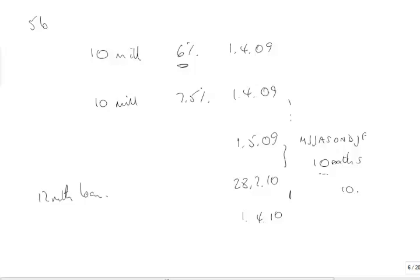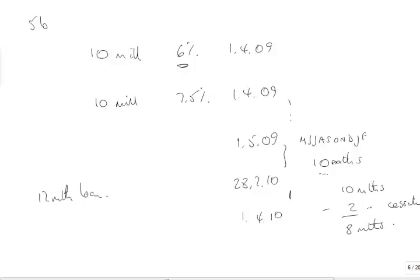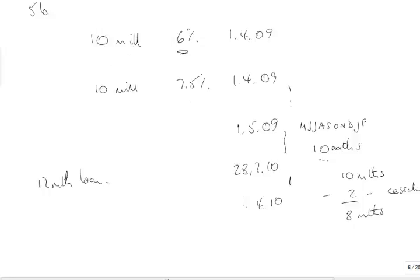Proceeds of the loan were temporarily invested for the month of April. But we didn't commence until the 1st of May. So although we invested in April and earned 40,000, we were not at that time capitalizing. So it wasn't temporary investment of funds borrowed to capitalize. It was just temporary investment of funds.